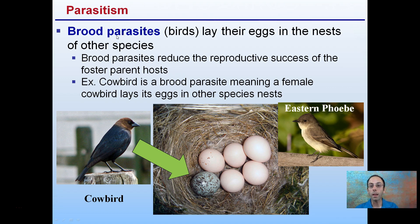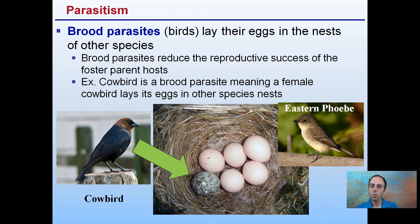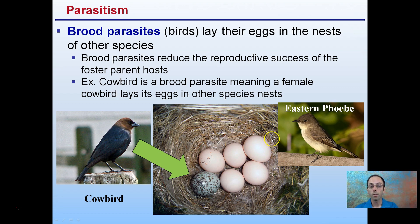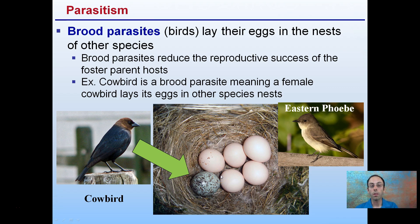Brood parasites are birds that lay eggs in the nest of other species, reducing the reproductive success of the foster parent host. For example, the female cowbird lays its eggs in the nest of the eastern phoebe. The eastern phoebe takes care of all the eggs as if they were its own, including the cowbird chick. This is parasitic because the eastern phoebe has to do much more work to feed another individual that isn't even the same species.